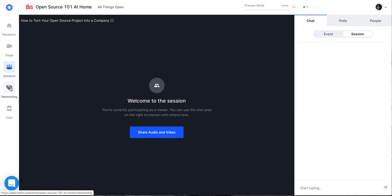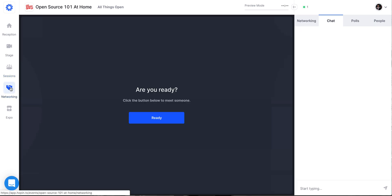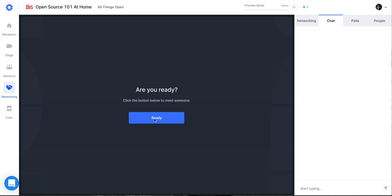Next module down is networking. This is a very cool feature. This attempts to replicate sort of the random interaction aspect of an in-person event. So if you want to randomly be introduced to someone that's also attending the conference, you can click on ready and the system, their algorithm will connect you. And then you have one, two, three minutes or so to communicate with them. You can choose to communicate further, kind of offline, if you like, but the system itself will make that initial connection for you.